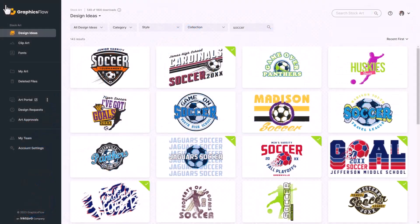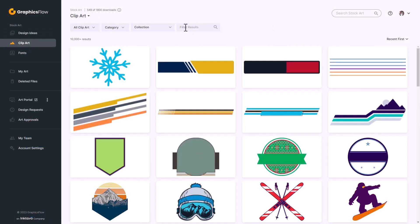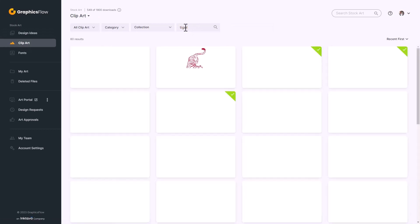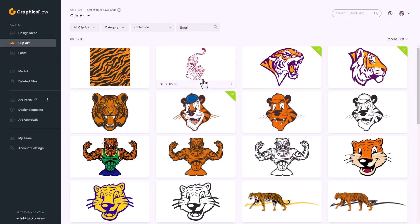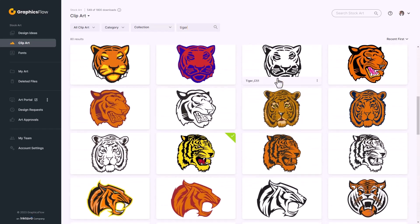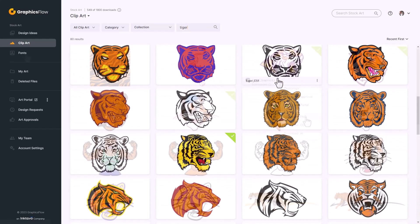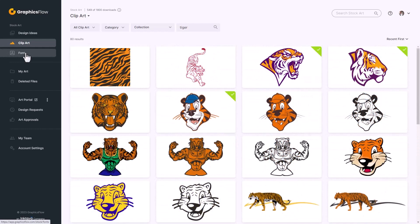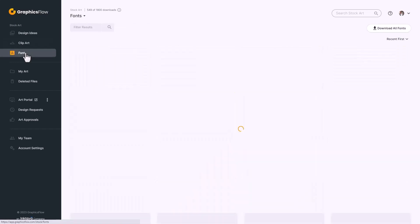In addition to design ideas, we also have clip art. If you need a specific clip art image you can type in what you're looking for or go to a category or subcategory. You can see a very wide variety of styles — for example, scrolling through tigers shows many different options. We're also a font foundry, so there are 560 fonts included with GraphicsFlow.